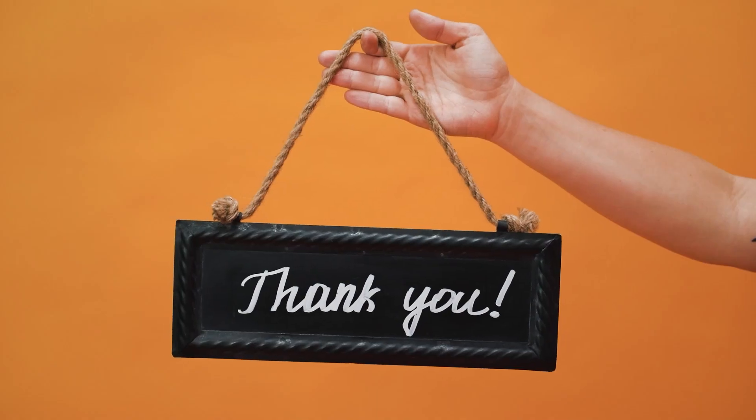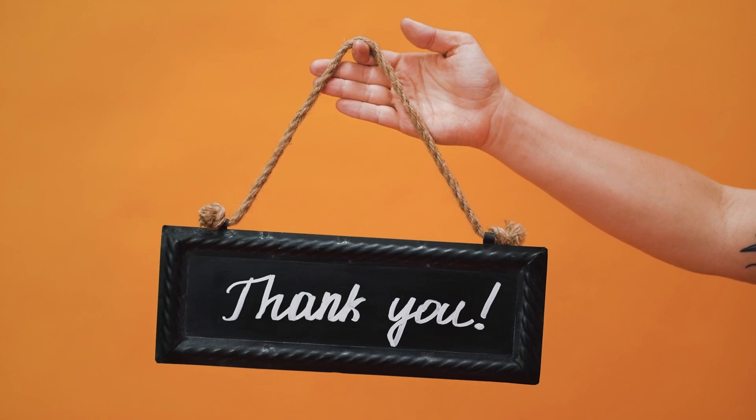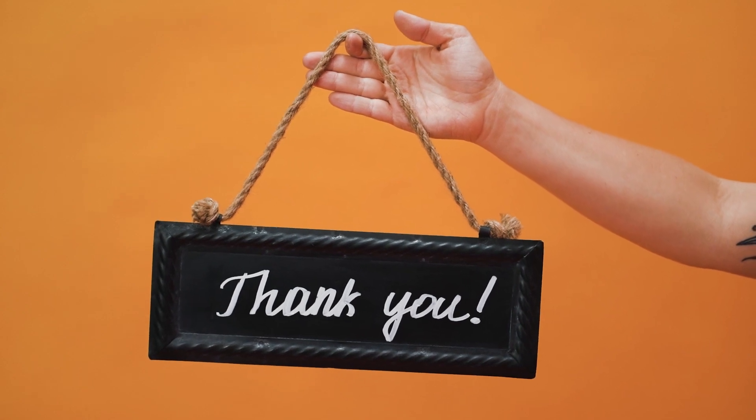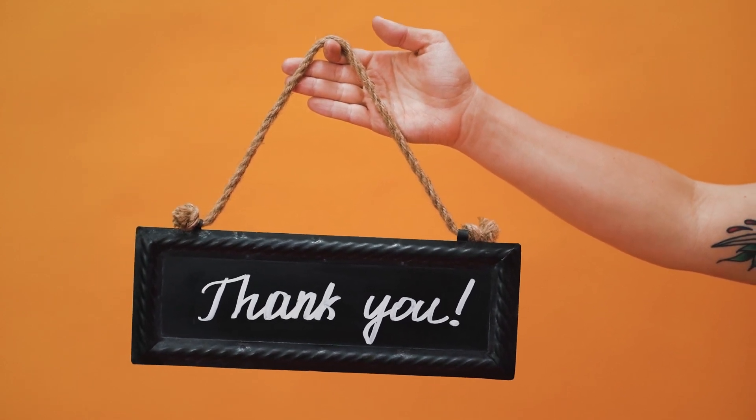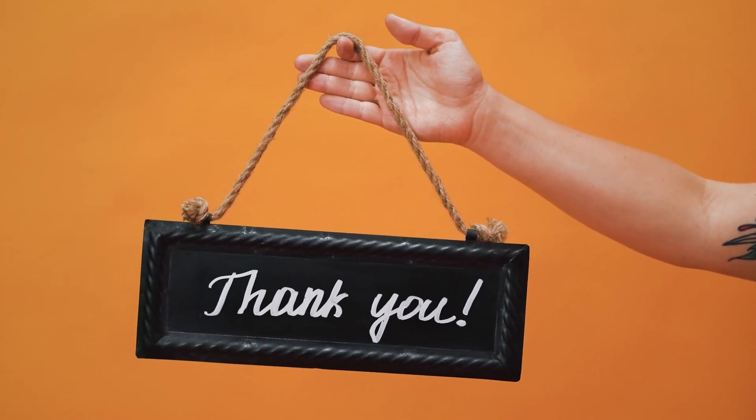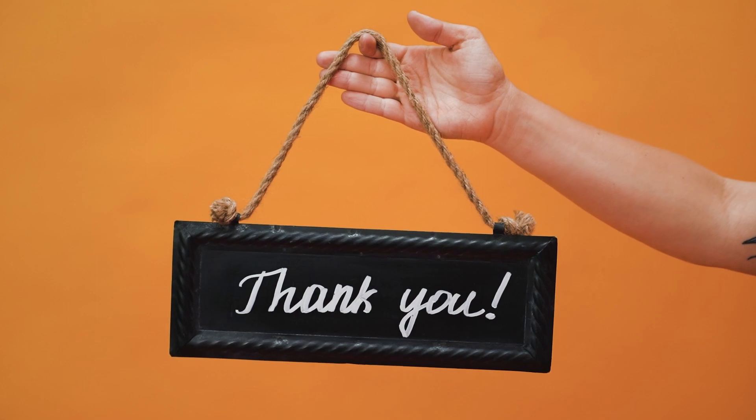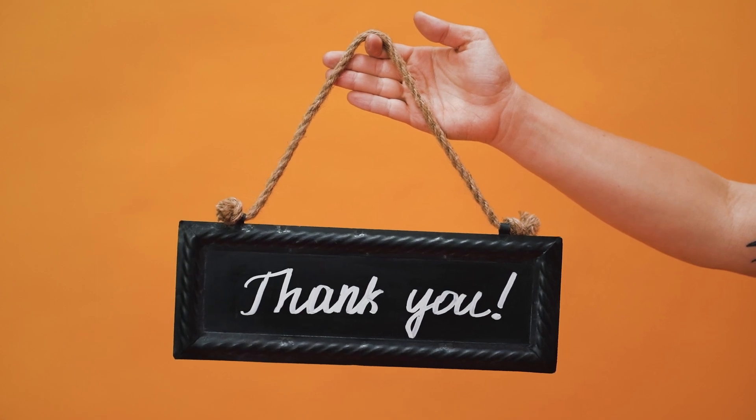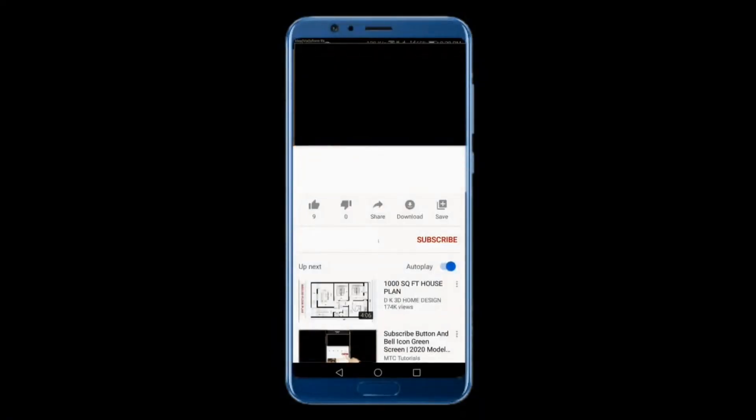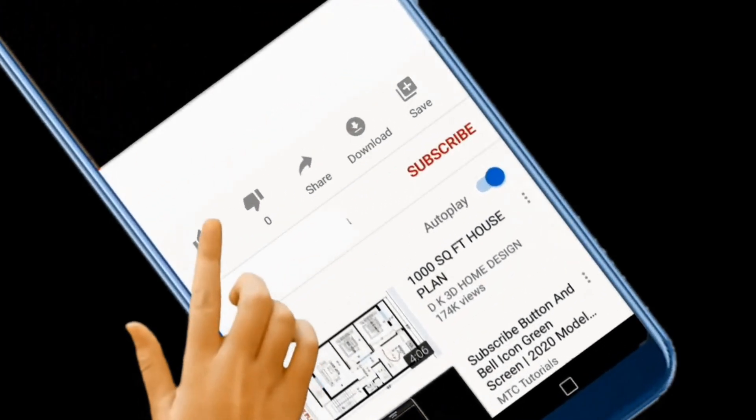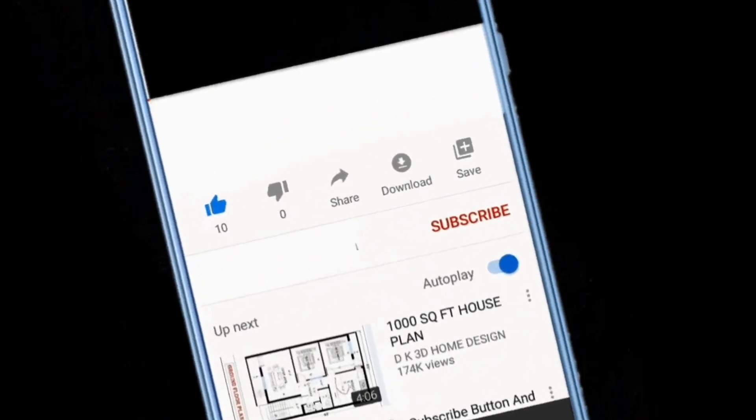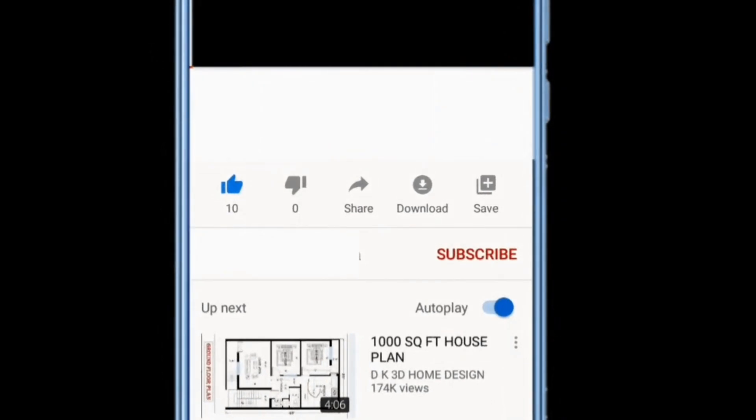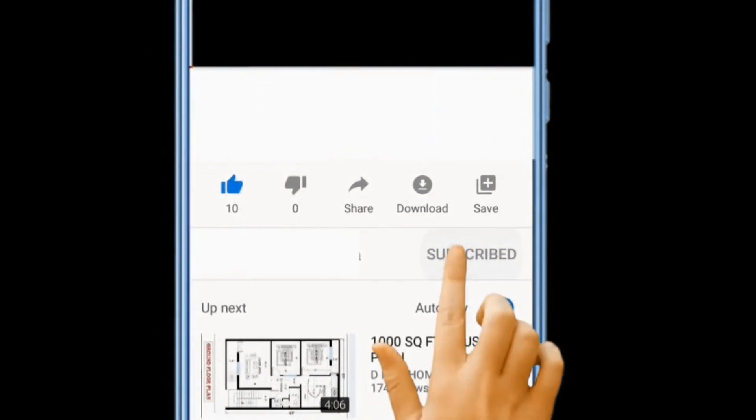Thanks for watching, and don't forget to subscribe to our channel for more content like this. If you found this video helpful, please hit the like button, and leave us a comment with your thoughts on After Effects and Blender. Until next time, take care!